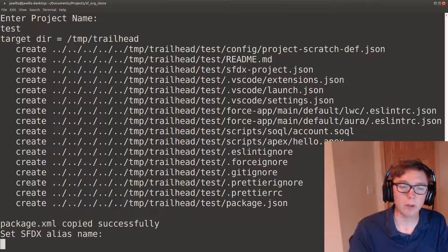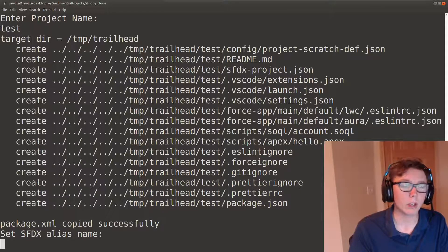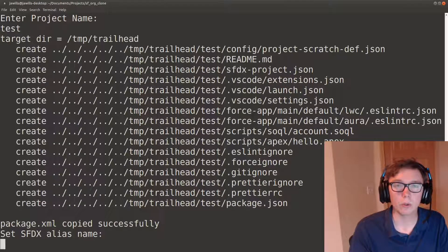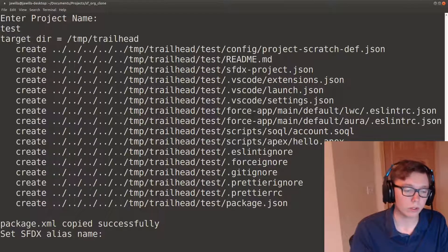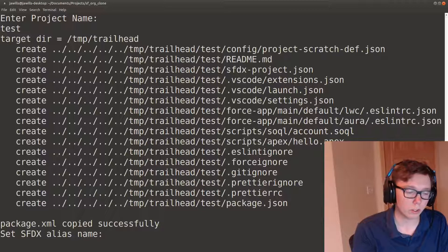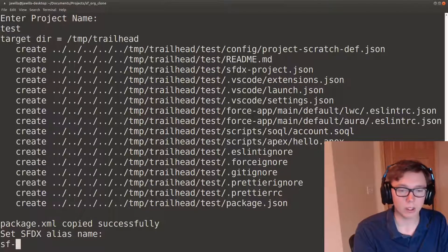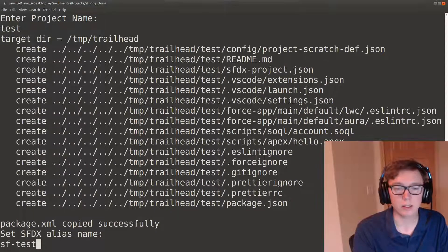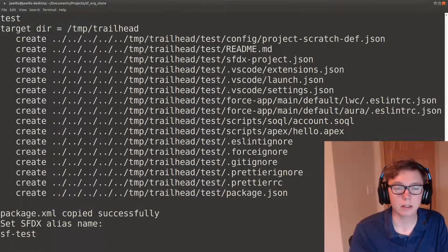Once we do that we need to go and log in to Salesforce. I'm just gonna call this Salesforce test as the alias.